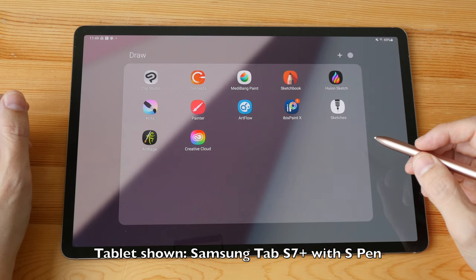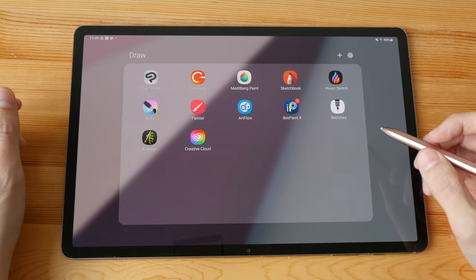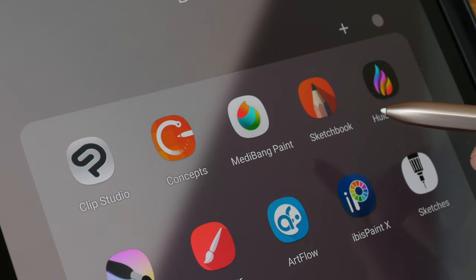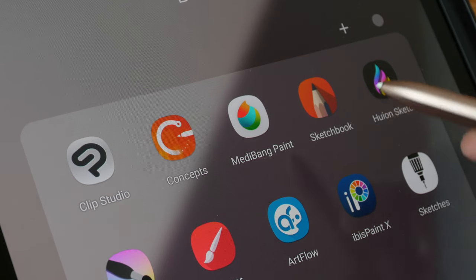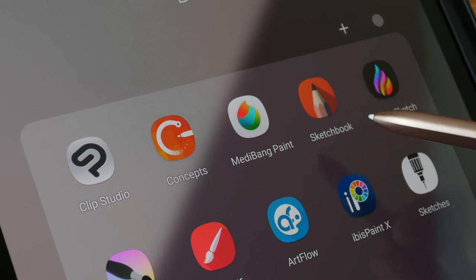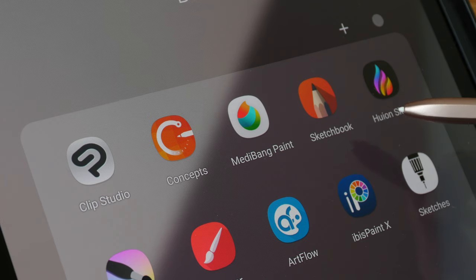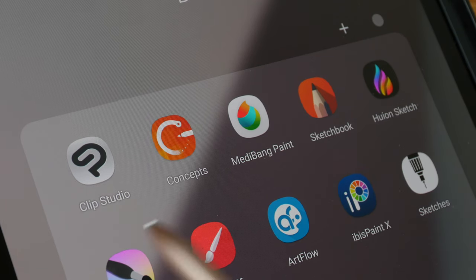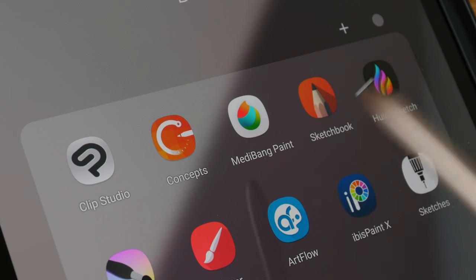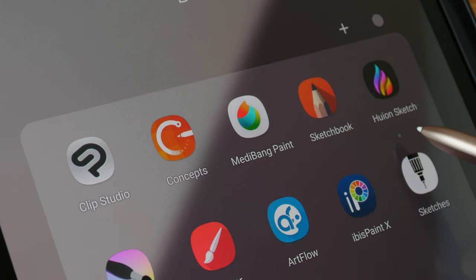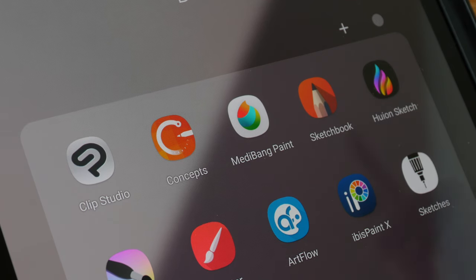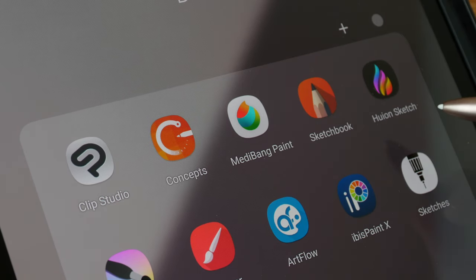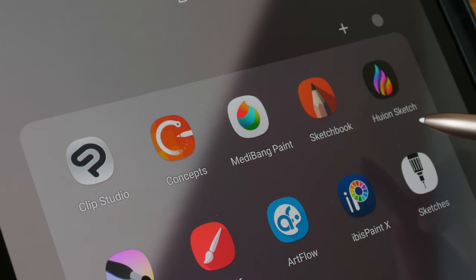Hi everyone, today I want to show you some of the best drawing apps you can use on an Android tablet. This video is going to be quite long because I'm going to go through the pros and cons for the apps featured. If you just want to know what the best apps are on Android, it's these five: Clip Studio, Concepts, Medibang Paint, Sketchbook, and Huion Sketch — in no particular order, because each app has their own workflow and caters to a specific style of art. If you want to save time, you can check out the text review I've already written with all the pros and cons listed.